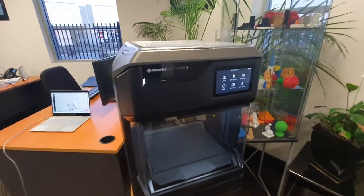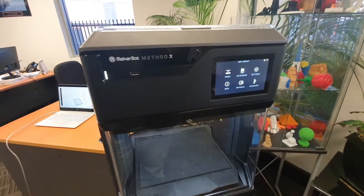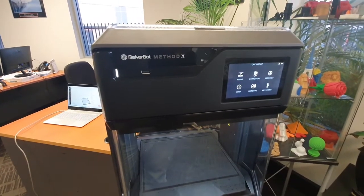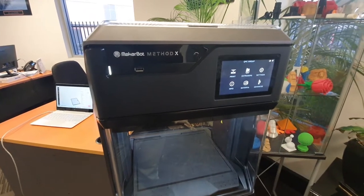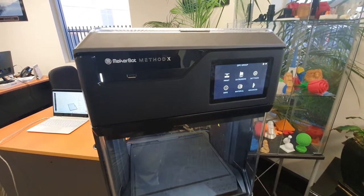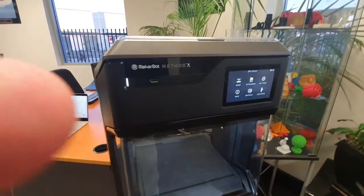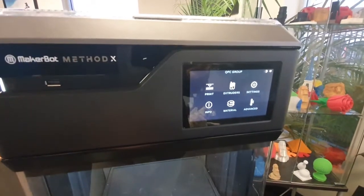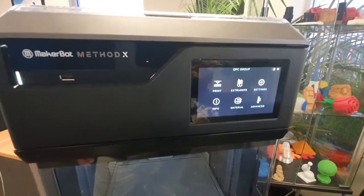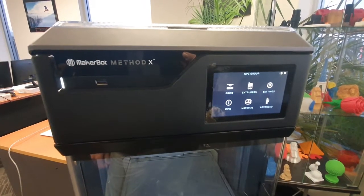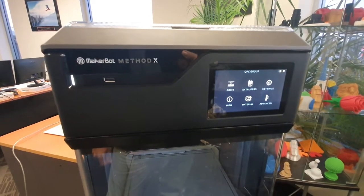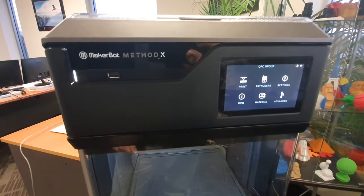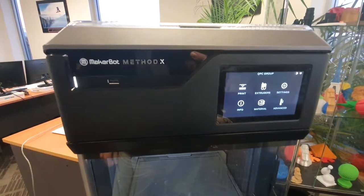Okay guys, it's Jace here from QPC Group with another informational video on how to set up your Method X and get it through highly secure education firewalls. What you want to do is find the MAC address and IP address of the printer, apply a static IP address so it never changes, and then give that information to your IT team and tell them to allow it access to the outside world.